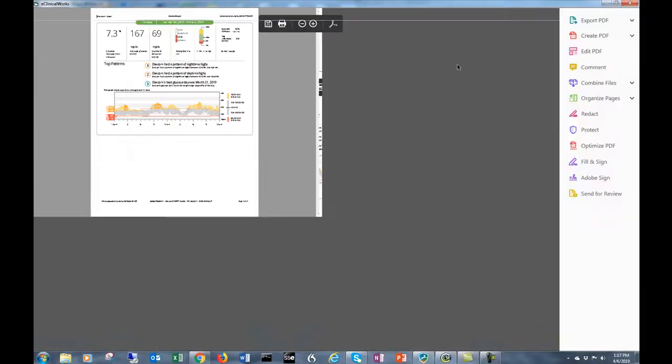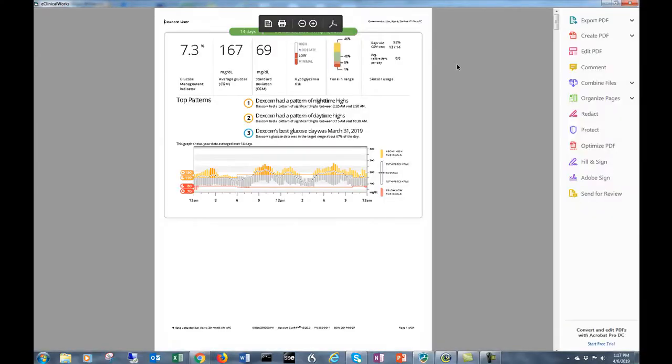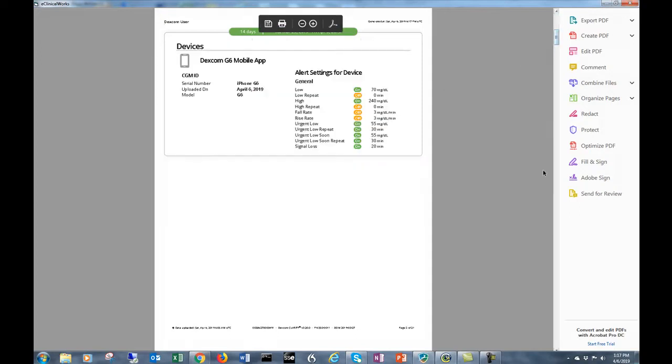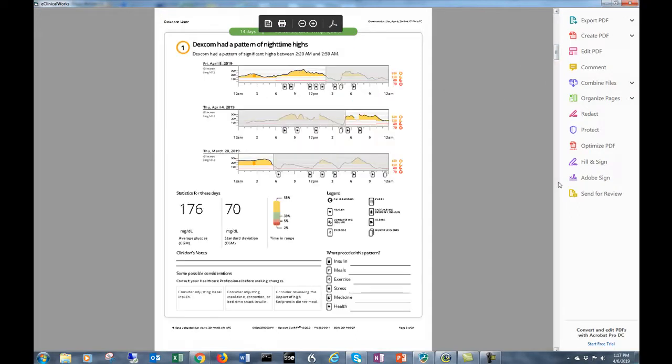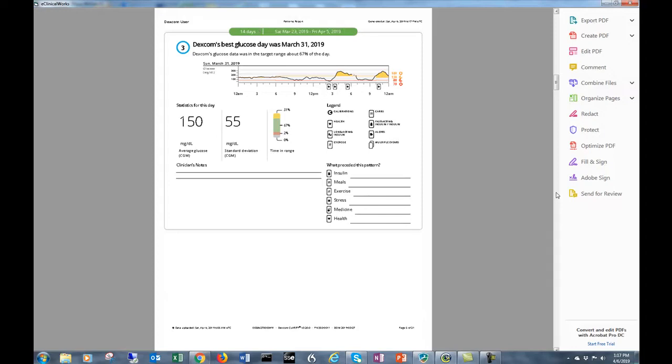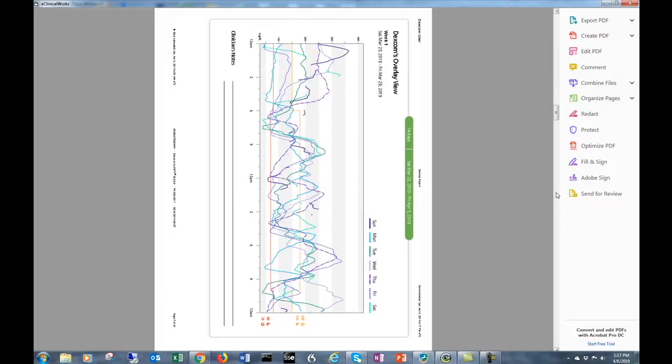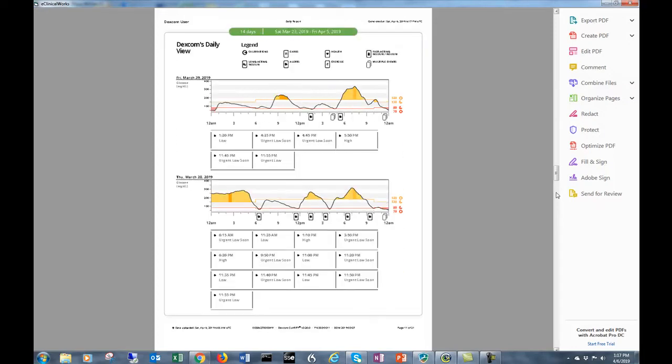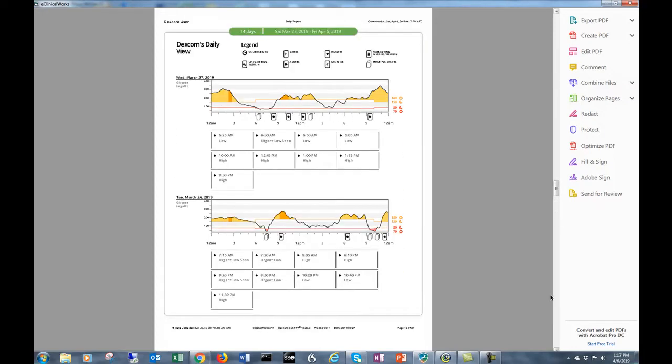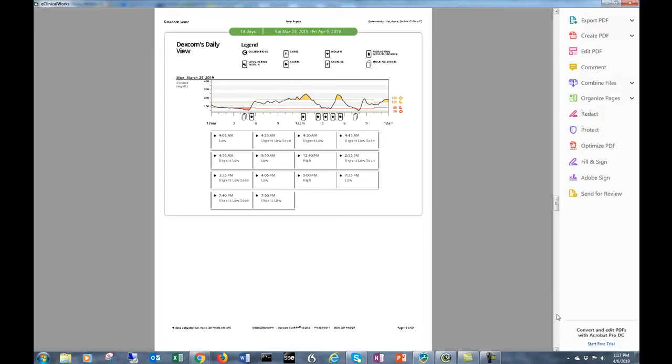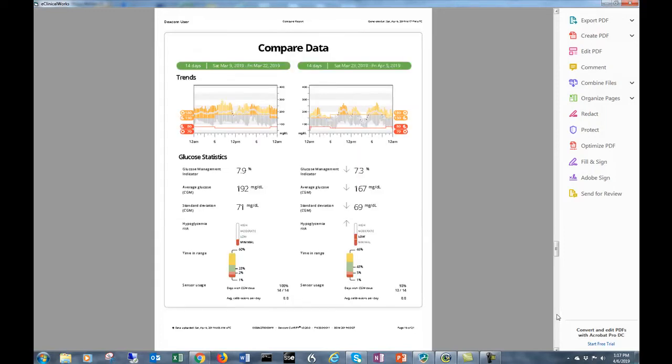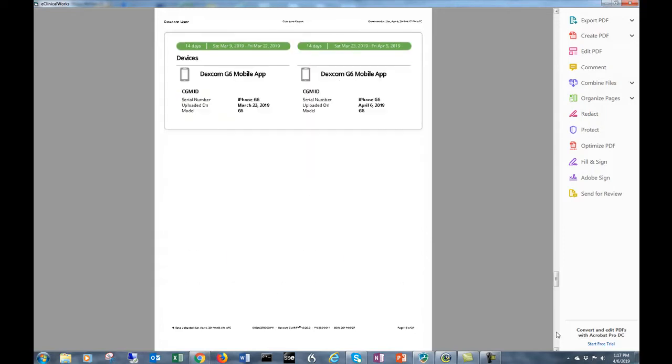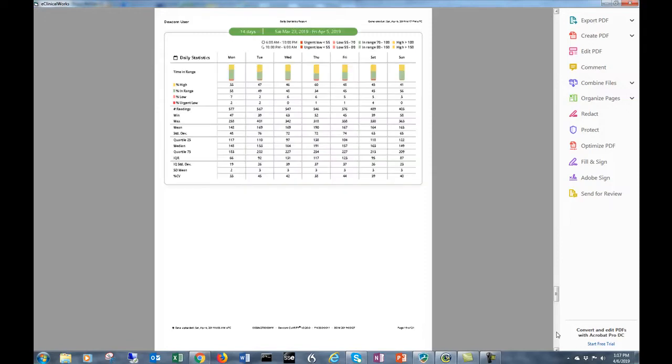This is the complete Dexcom clarity report. It includes the glucose management indicator, which is a new feature of Dexcom. You can see each day's report for the last two weeks and the glucose levels in a modal day report and the Dexcom AGP report.